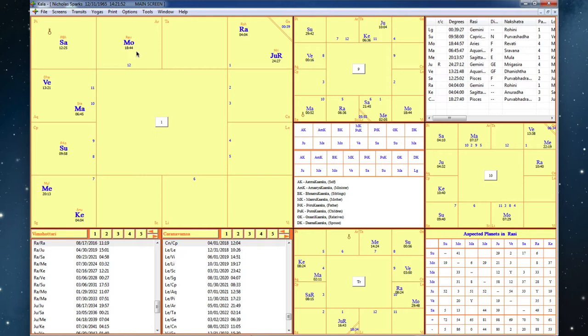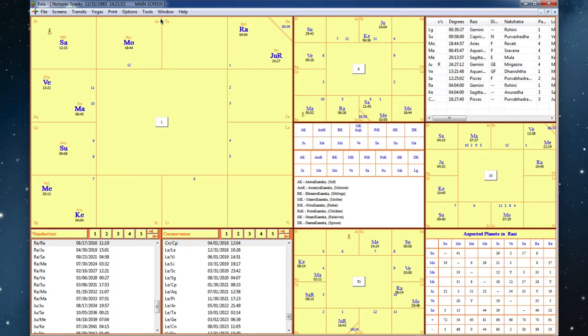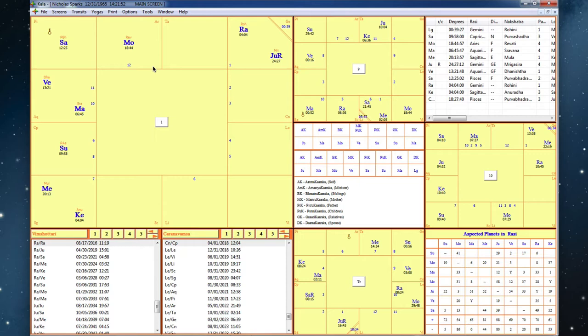However, it's aspected by Venus in these Gemini aspects, which means that the movable cardinal signs aspect the fixed signs and vice versa, except when they're right next to each other. So here's Venus aspecting the moon.